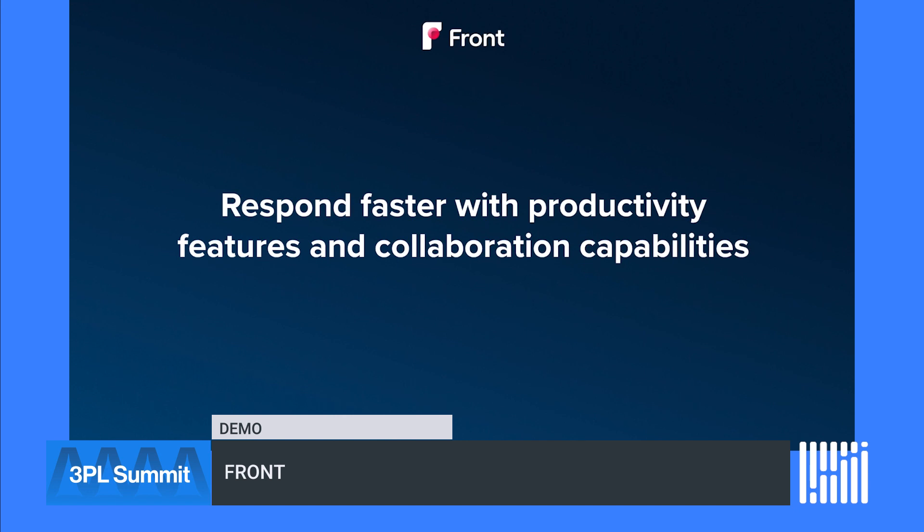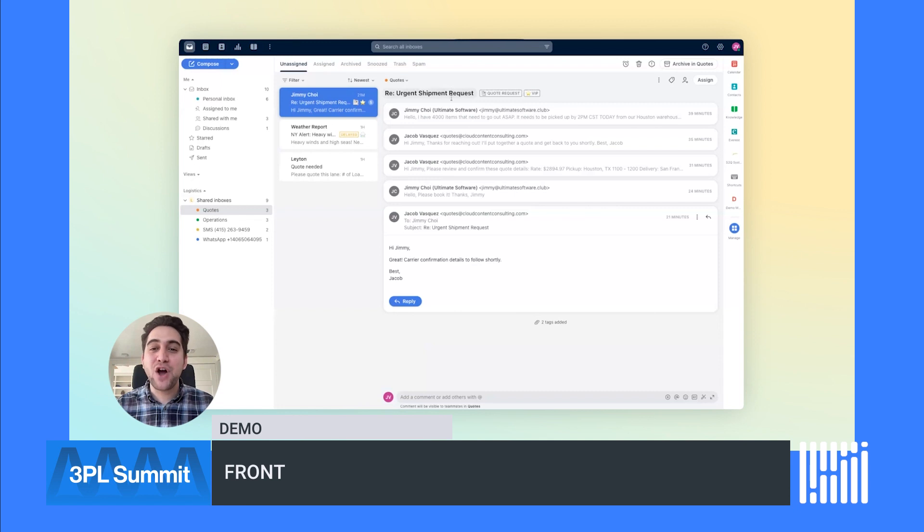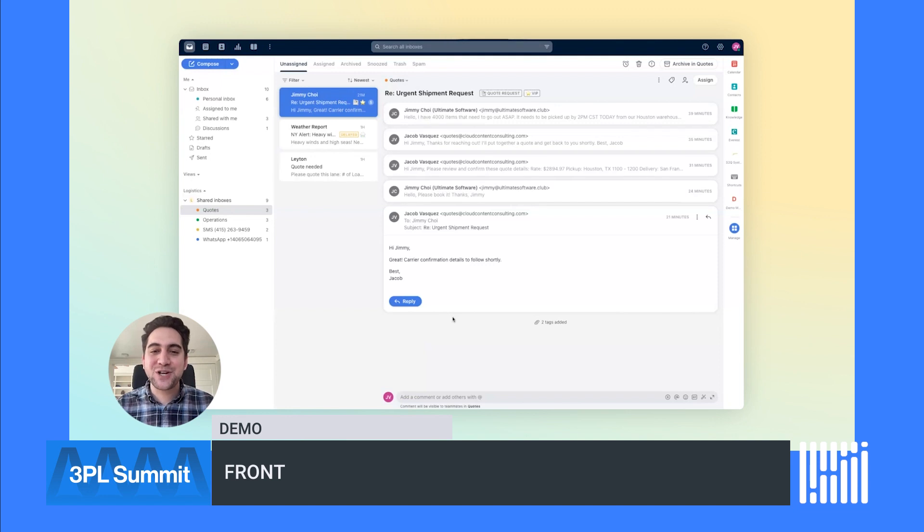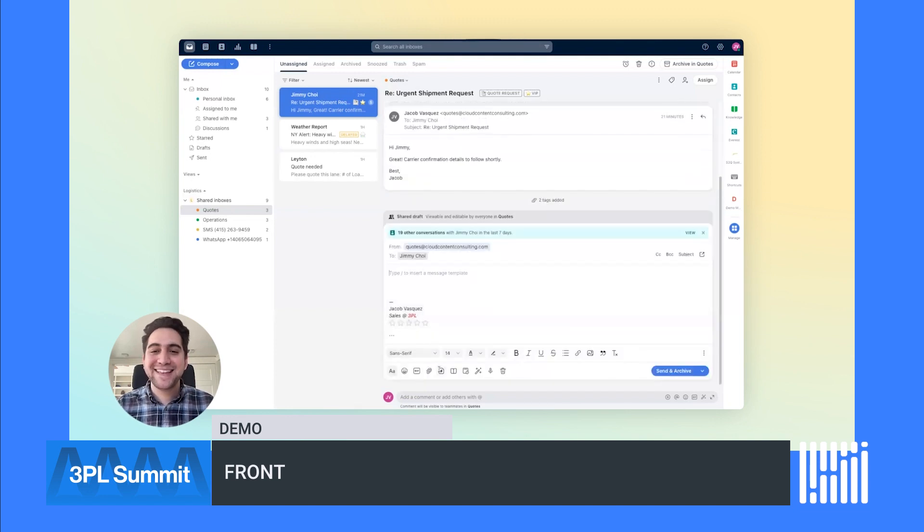Now that messages are being efficiently routed, let's look at how Front makes it easy to respond faster with powerful productivity features and real-time collaboration capabilities. For the next example, we have an ongoing discussion about an urgent shipment request from one of our VIP customers.